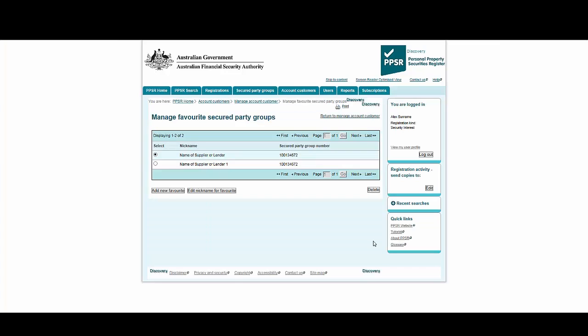Having their details pre-populated in the system makes it much simpler to create new templates. This concludes the section on Navigation.